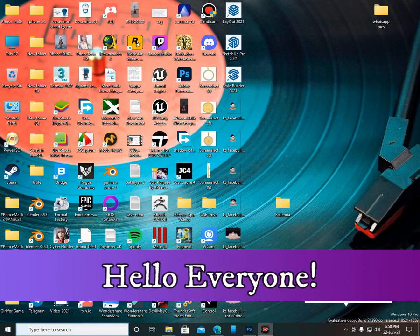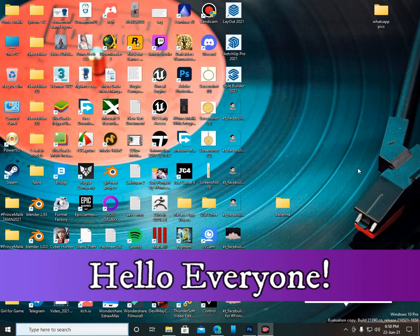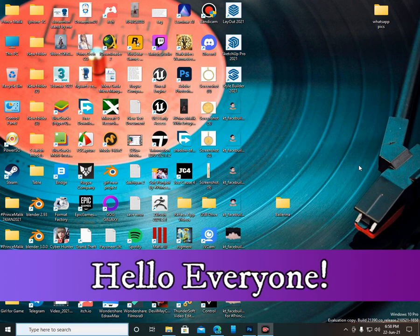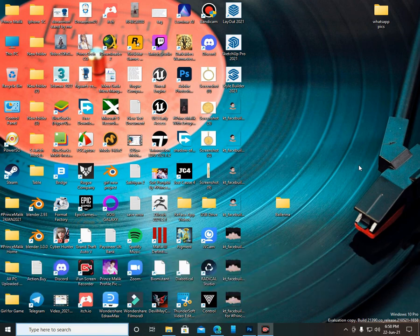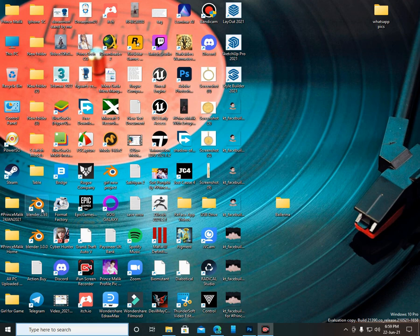Hello everyone, welcome to my channel. I am Prince Malik and you're watching Blender 3D tutorials. In this video I'm going to show you how to install KeenTools FaceBuilder add-on in Blender and how to use it with only one picture. If you are new on my channel, please subscribe and press the bell icon.